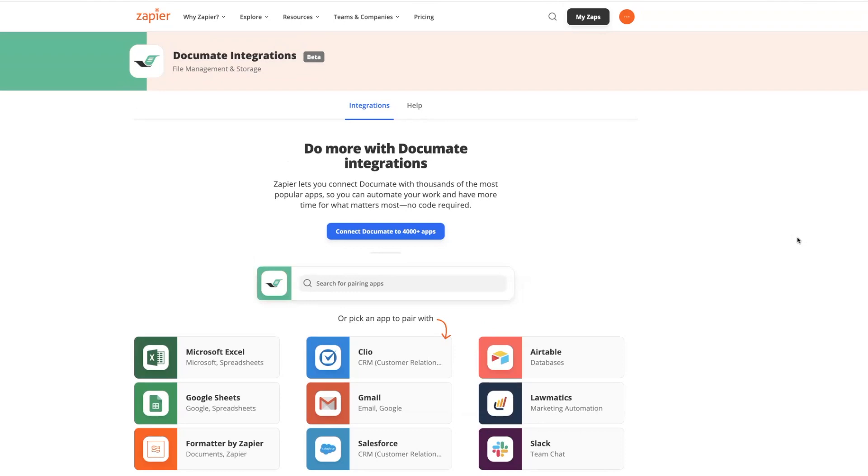We can put together everything we've seen so far by setting up two separate zaps, one with Documate as the action step and another with Documate as the trigger step. In this example, we want to start a workflow in Documate when we create a new record in Airtable.